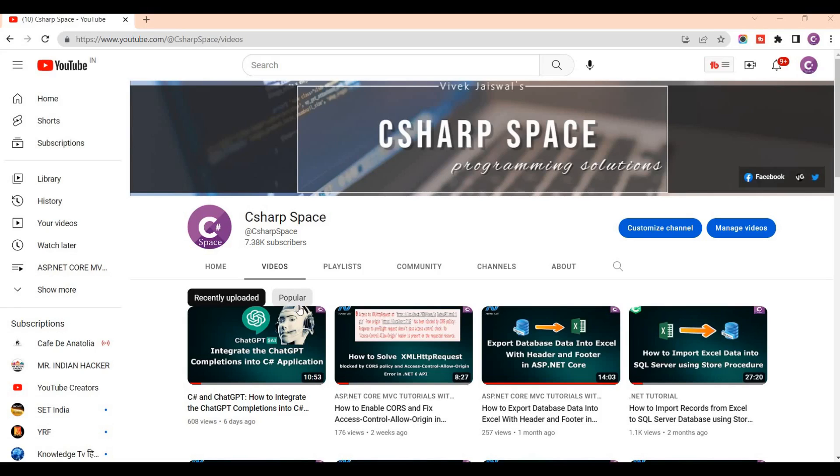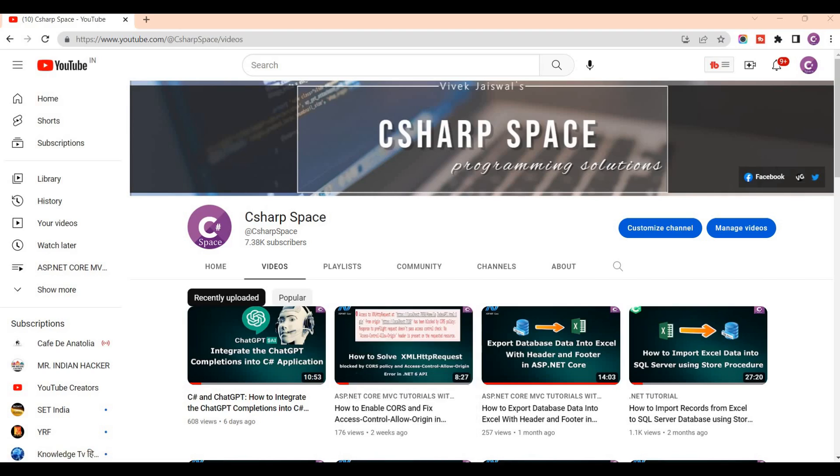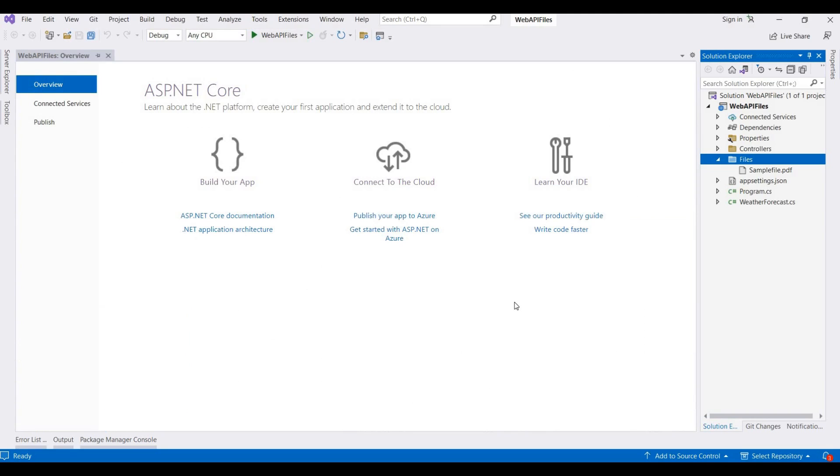Hi, today I want to show you how you can return a file in ASP.NET Core Web API. So let's start. I open my Visual Studio and here I already have one blank project for ASP.NET Core Web API.